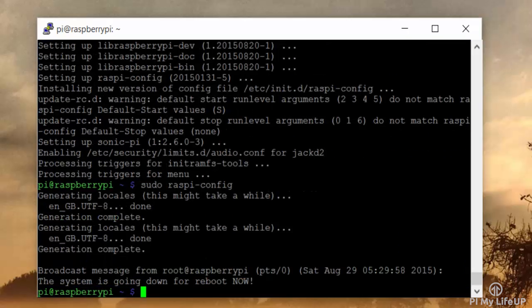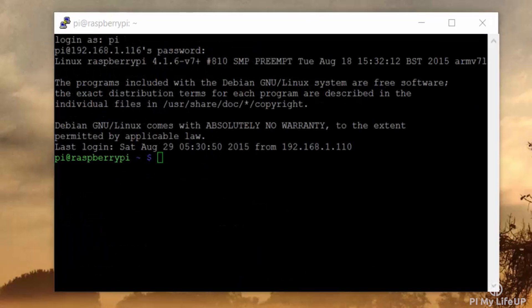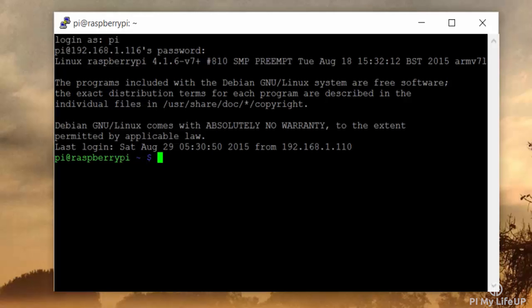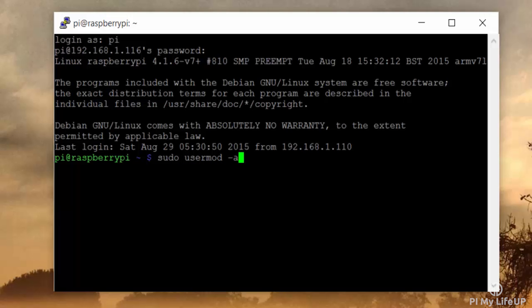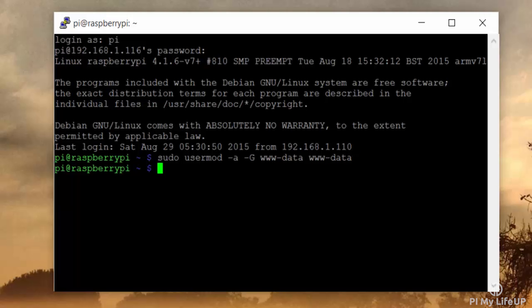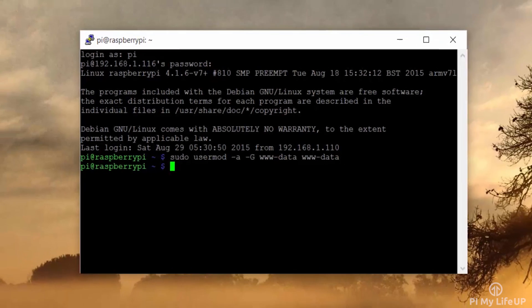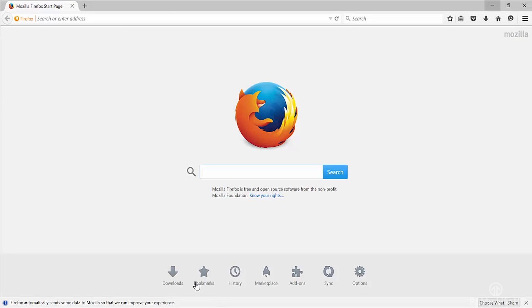Now we want to add the www-data user to the www-data group. To do this, enter the following command: sudo usermod -a -G www-data www-data. Now we need to install all the required packages. It's probably best to copy this over at pymylifeup.com as there are quite a few.